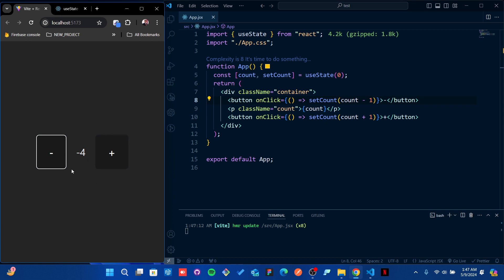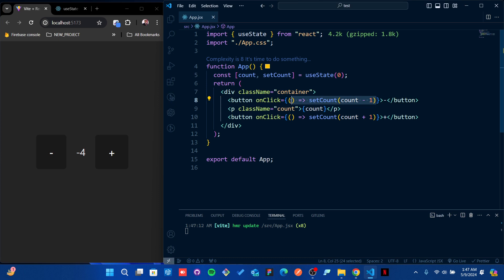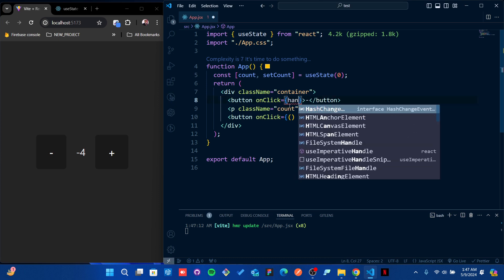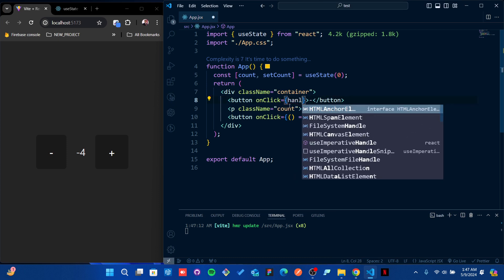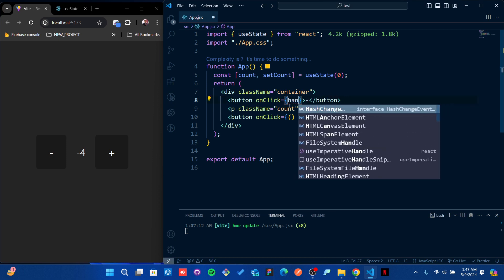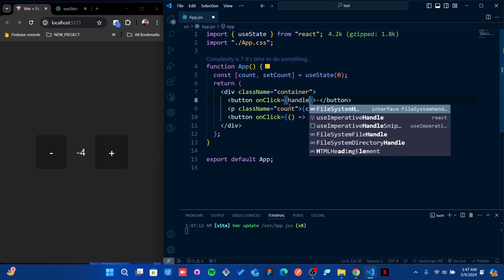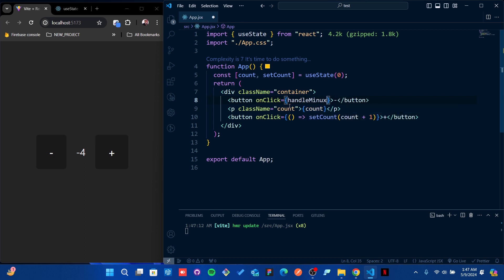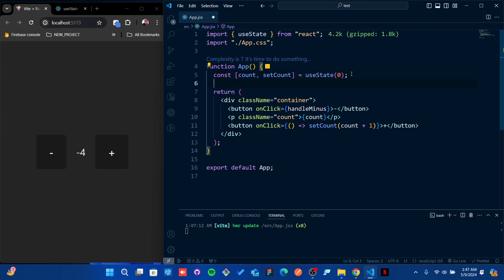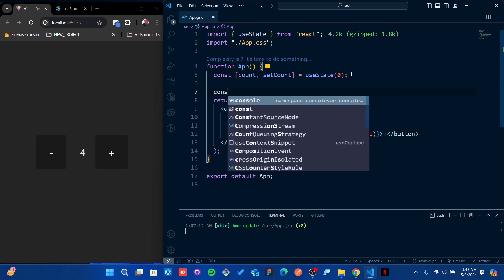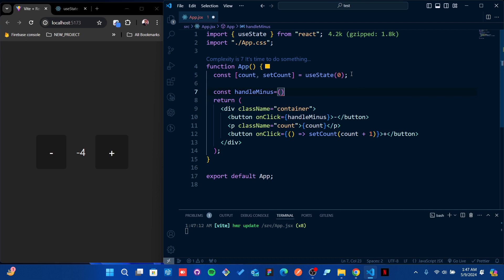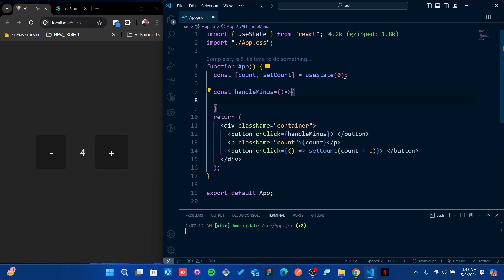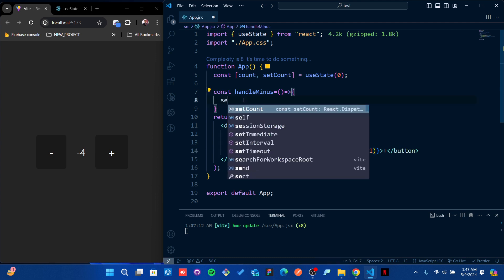Now if I come back here and press it, you see it's getting minus. But I don't want to see minus values. How can I do it? Instead of keeping that function here in the button, I'm going to define it at the top level. I'm going to call it handleMinus.